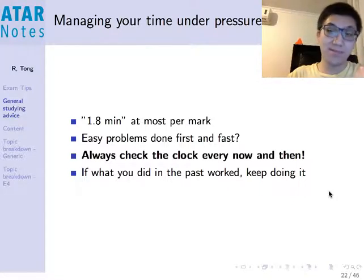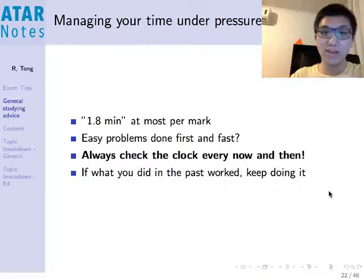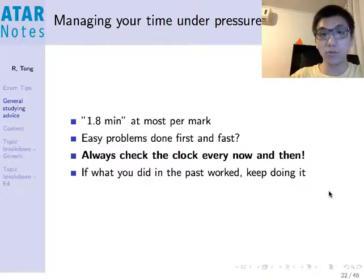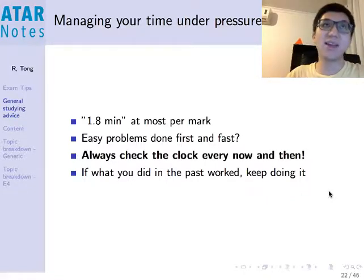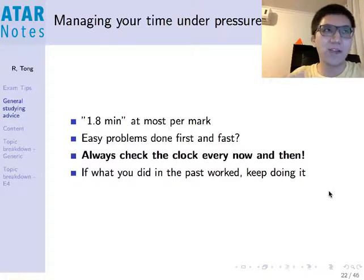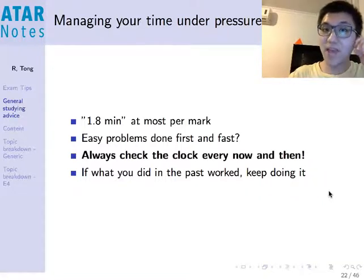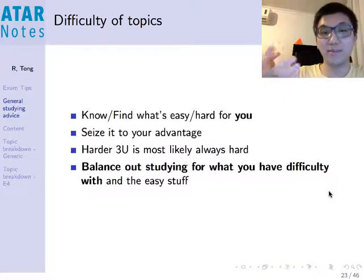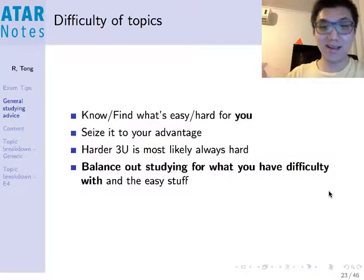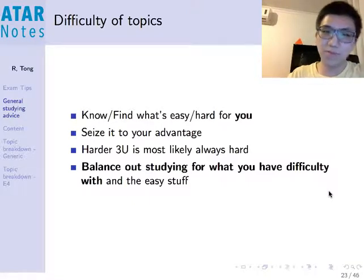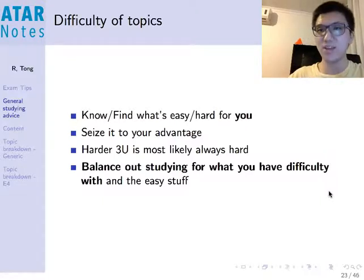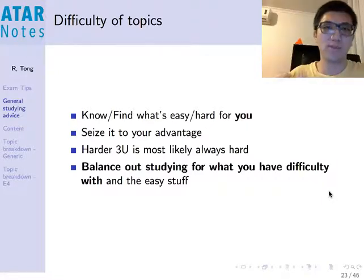Easy problems first and fast — get all the no-brainers out of the way. Don't forget to check the clock; time management is always really important. You never know when you're running out of time, so look up, see if you've fallen behind, and adjust your pace accordingly. Balance your studying between what you struggle with most and what you find easier — you never want to neglect anything, but put more effort into what you find more challenging.